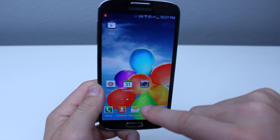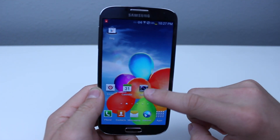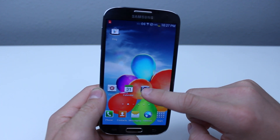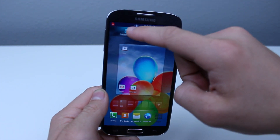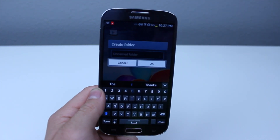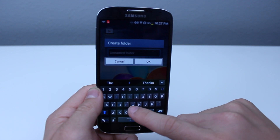You can also do this another way by picking up an app and then dropping it into the top left hand corner, creating a new folder.